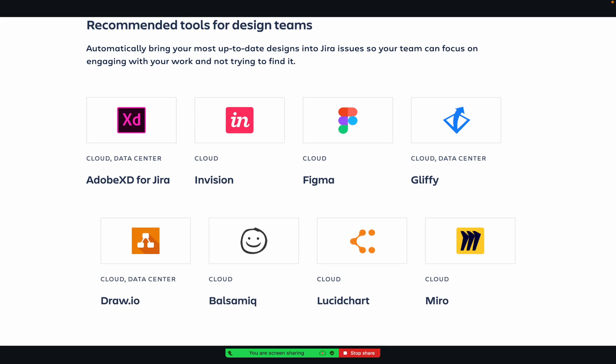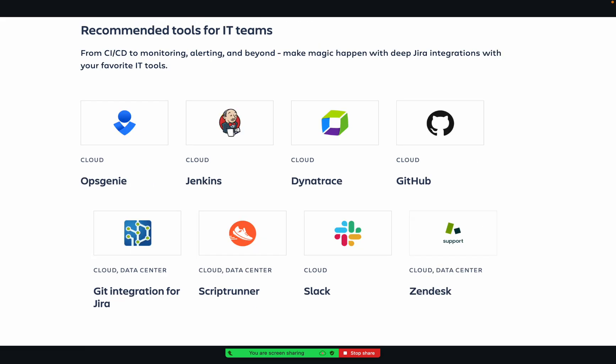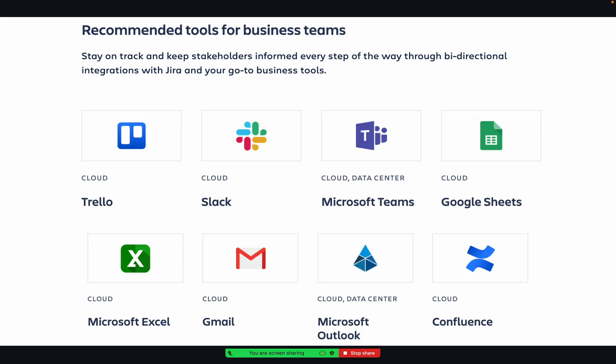Similarly, if the DevOps team is using Jira, they usually use tools or applications like Opsgenie, Jenkins, Dynatrace, GitHub, Git Integration for Jira, ScriptRunner, Slack, or Xenders. If it's business teams, then sometimes they use Trello - Trello is common to developers as well - Slack is also common to developers, Microsoft Teams, Google Sheets, Excel, Gmail, Microsoft Outlook, Confluence.